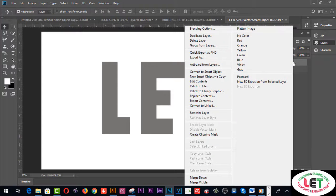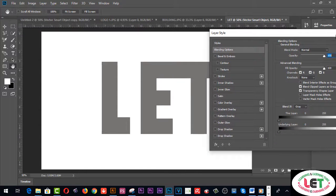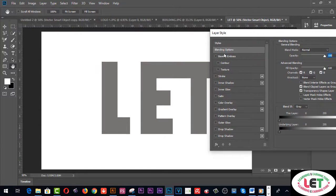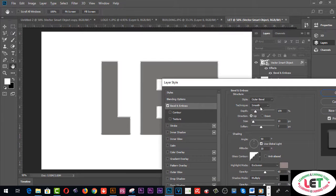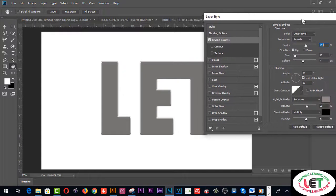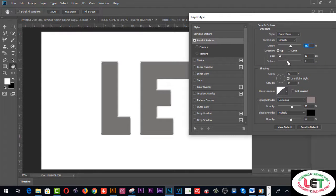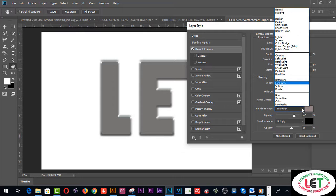I'd like to press the right button and go to Blending Options from here. Double-click and you have to make changes from here. You have to increase and decrease values according to your design to glorify or beautify it however you like.